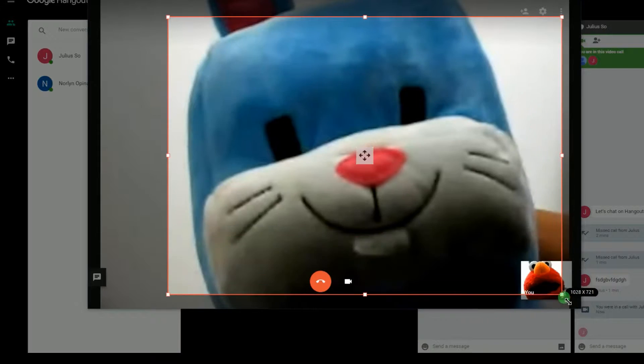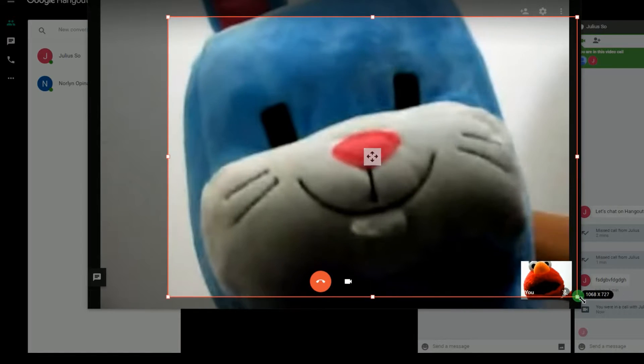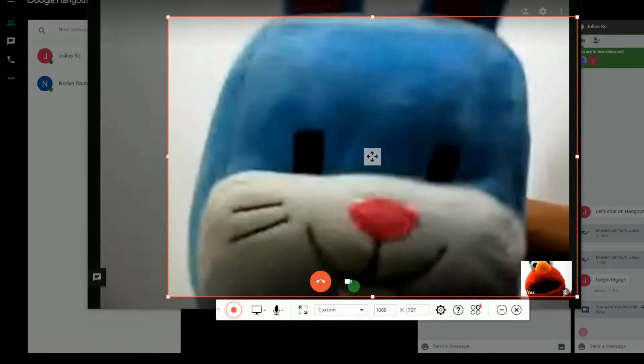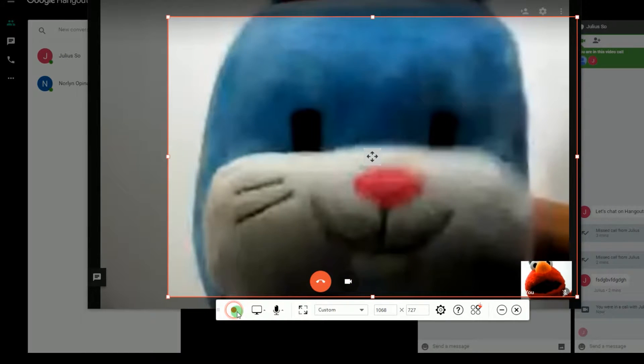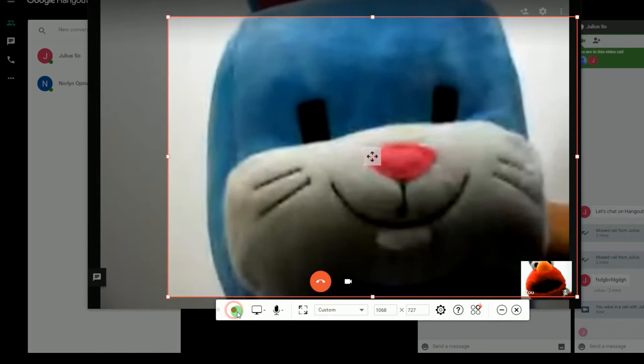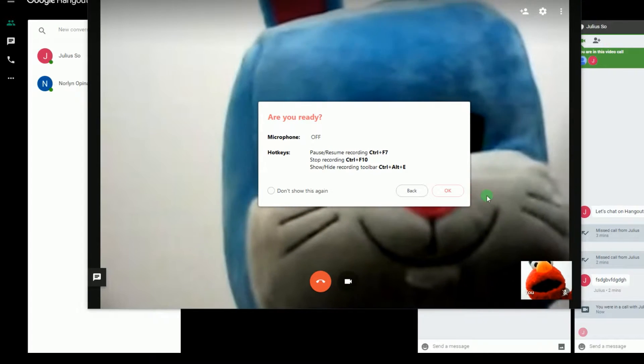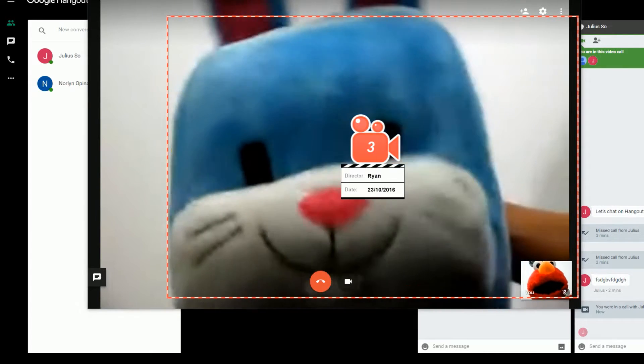To start the recording, set the recording frame along the area to record, and then hit the Record button. The recording will then start instantly.